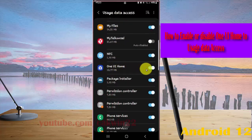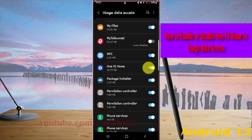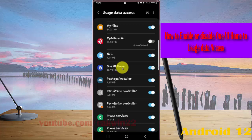Tap the switch next to One UI Home to enable or disable it. If you enable it, the system will allow One UI Home to monitor which other apps you use and how often, identify your service provider, language settings, and other usage data.